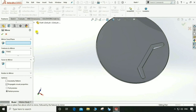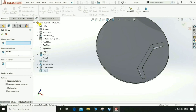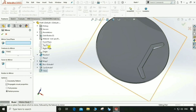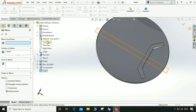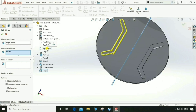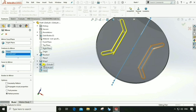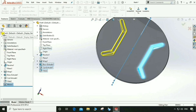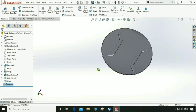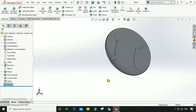Go to Mirror. Select the feature we have to mirror — this handle. Select a plane first: Right Plane. Then select the feature — this one, this one, this. Now it looks good. We have a handle on the back side of the shield.